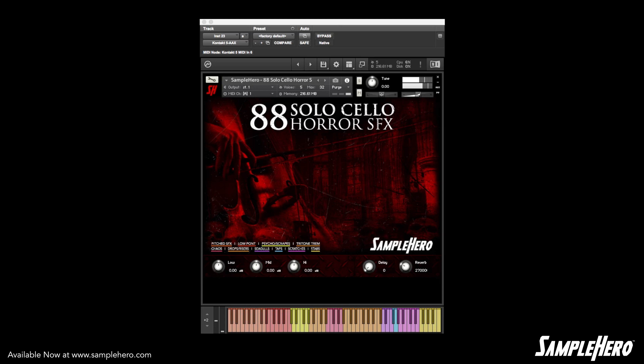Just freaking incredible. And it wouldn't be a cello sound effects library without the classic seagull effects — go ahead and take a listen.